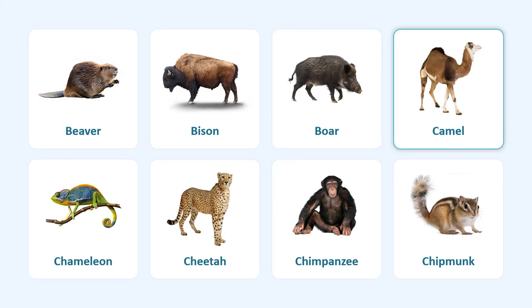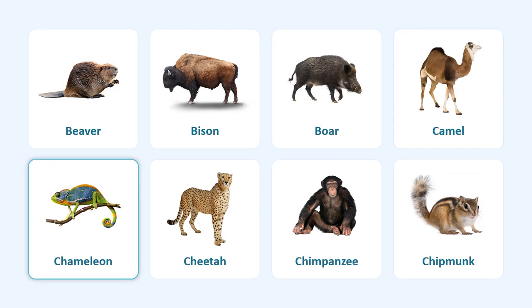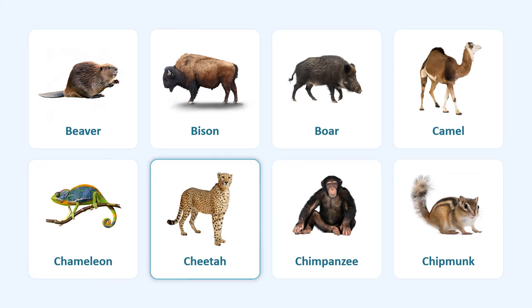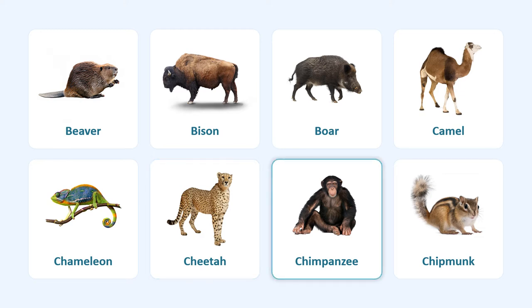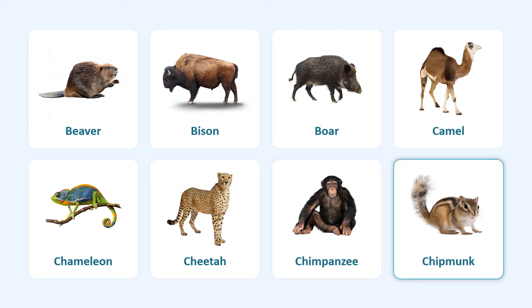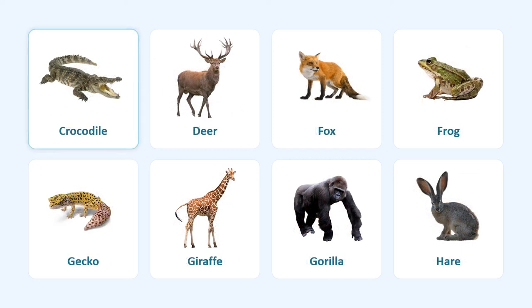Camel, chameleon, cheetah, chimpanzee, chipmunk, crocodile.